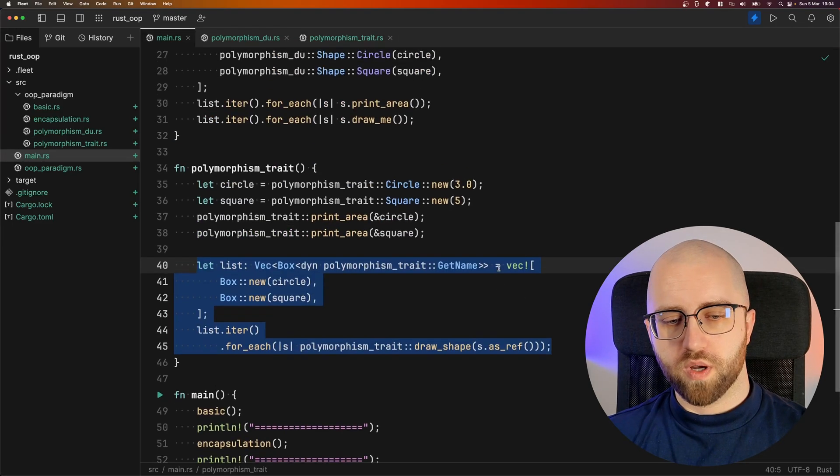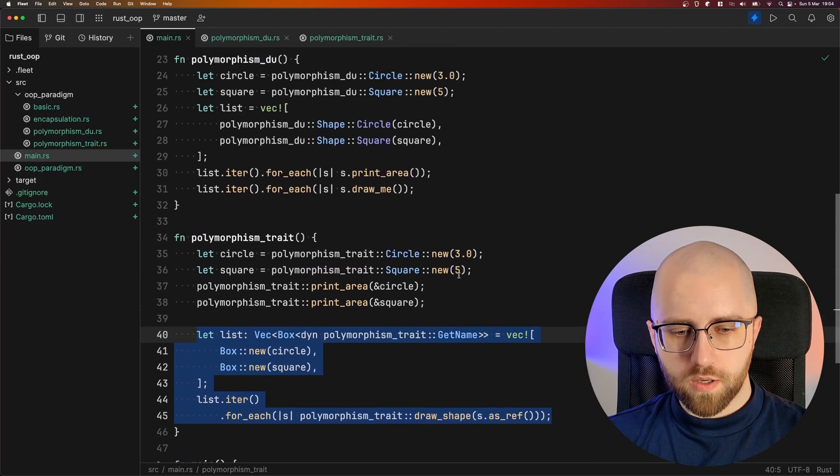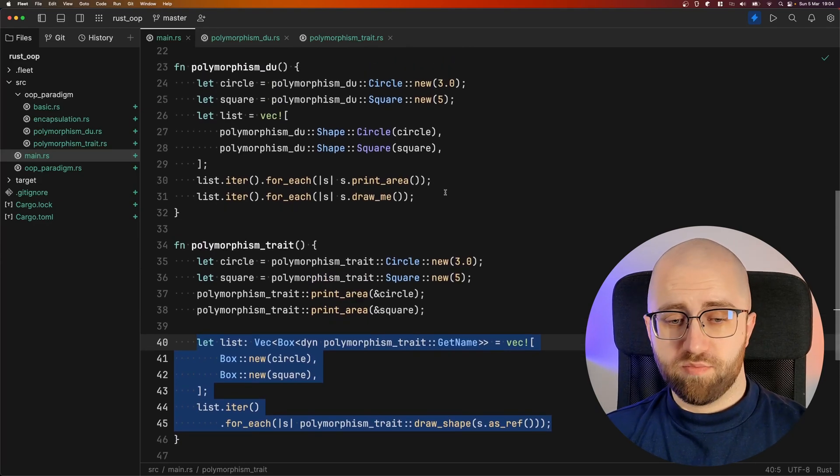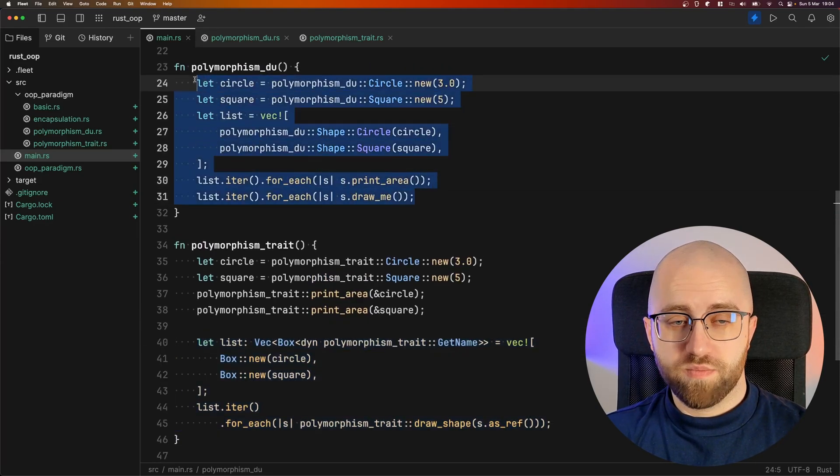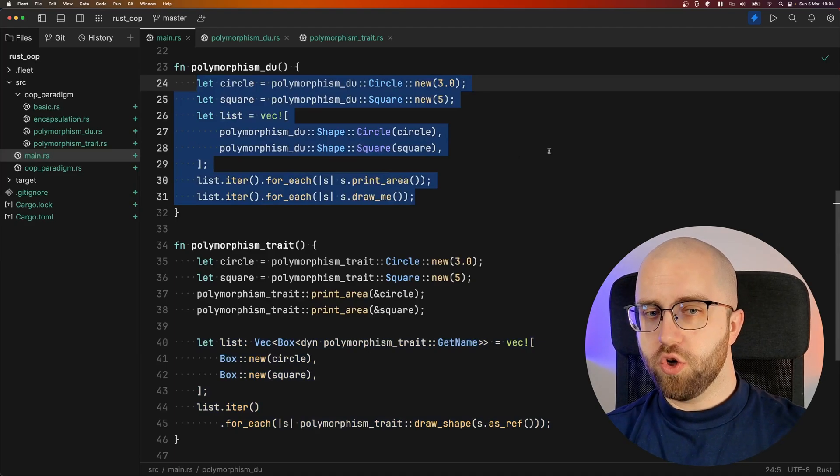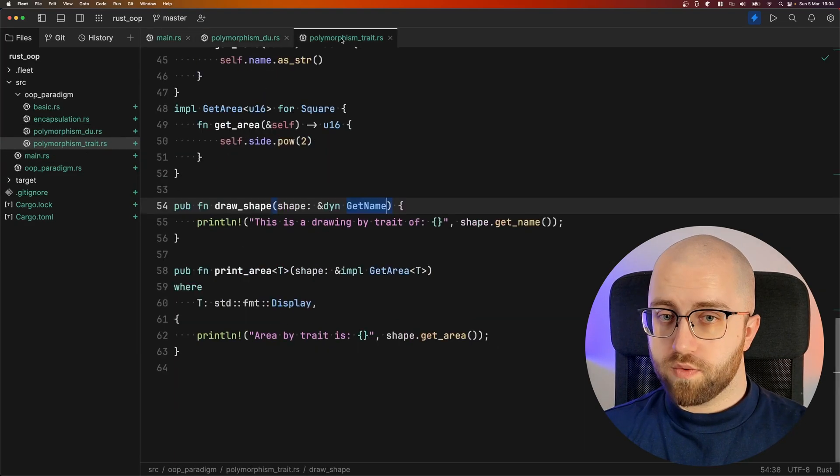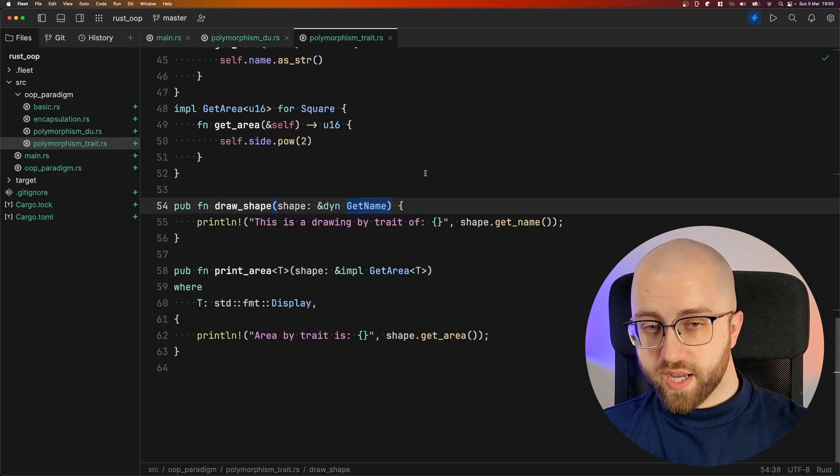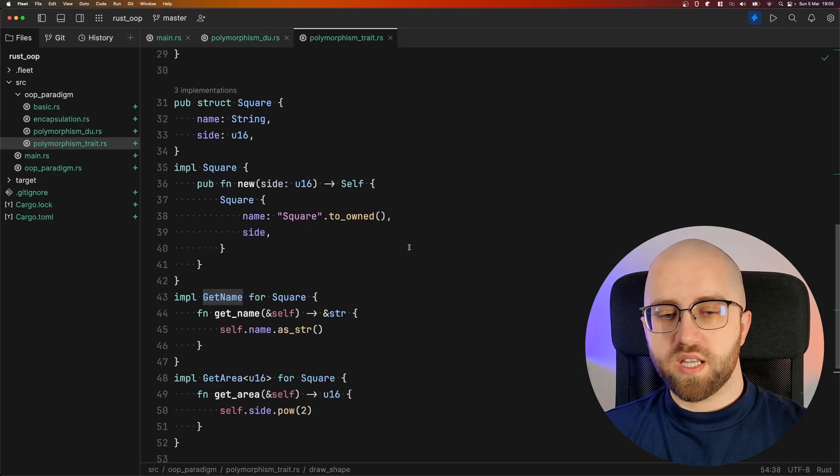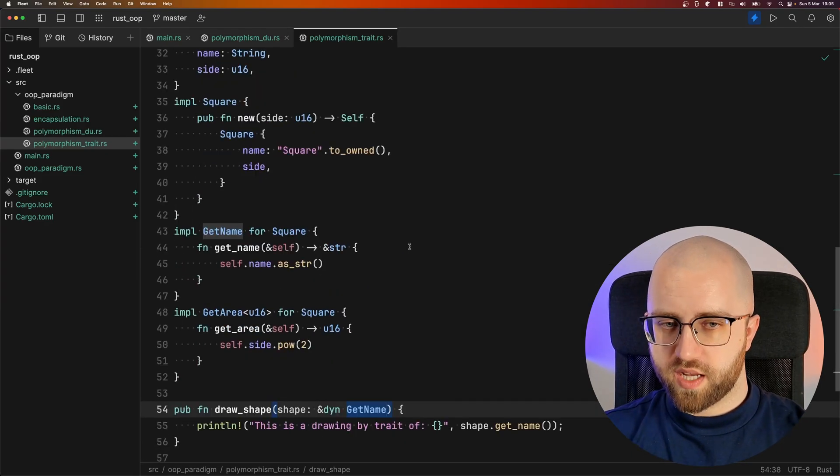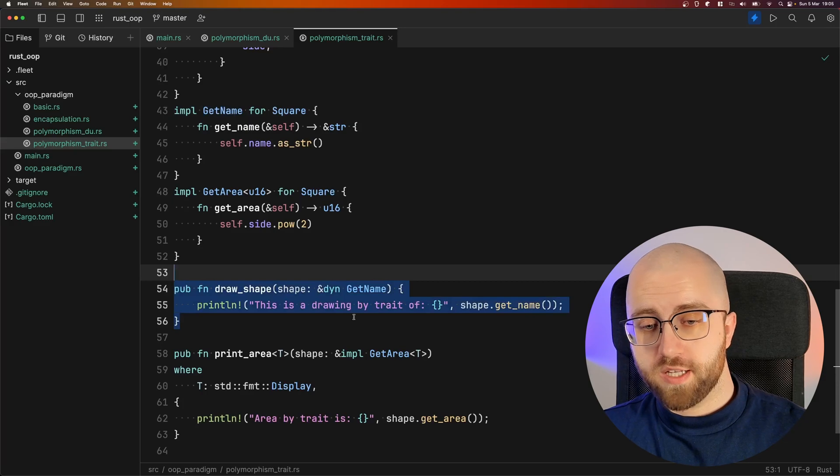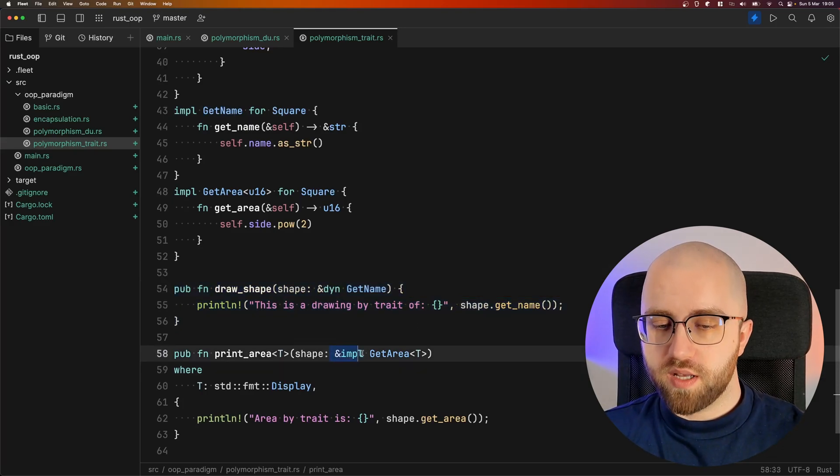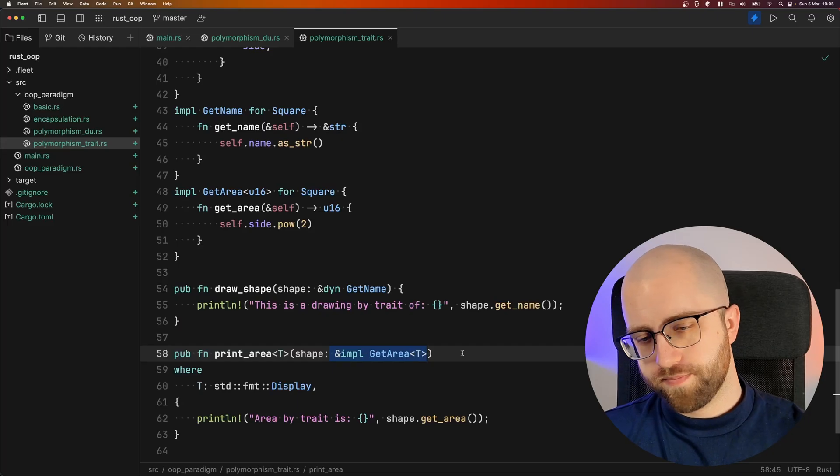So when we compare those two, well, I'll be honest, the discriminated union way looks better. When we go the trait route it definitely is more versatile. You just need a function that accepts an implementation of particular trait.